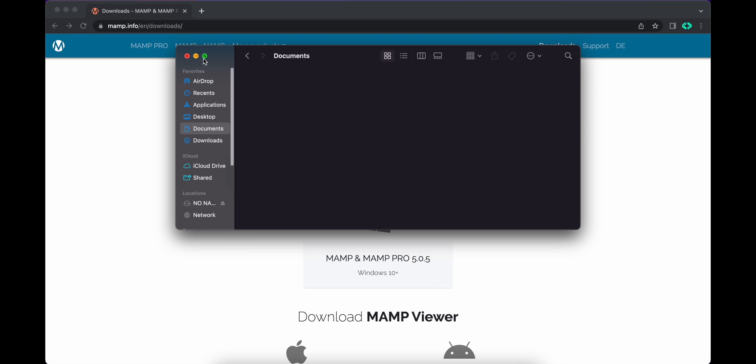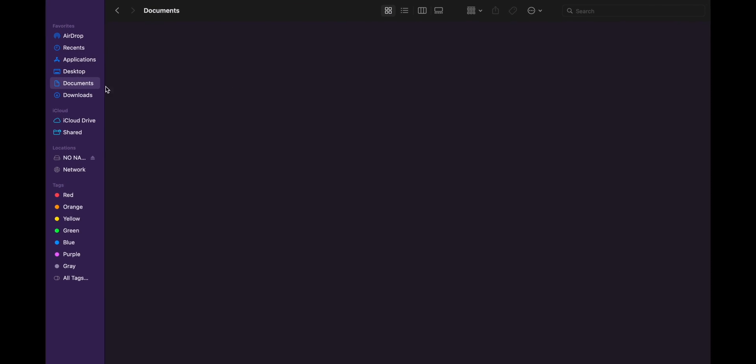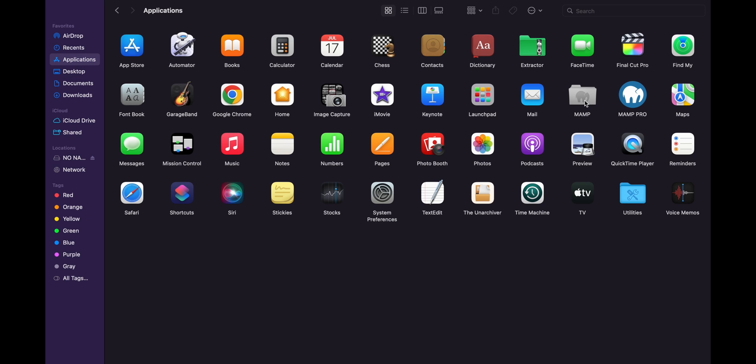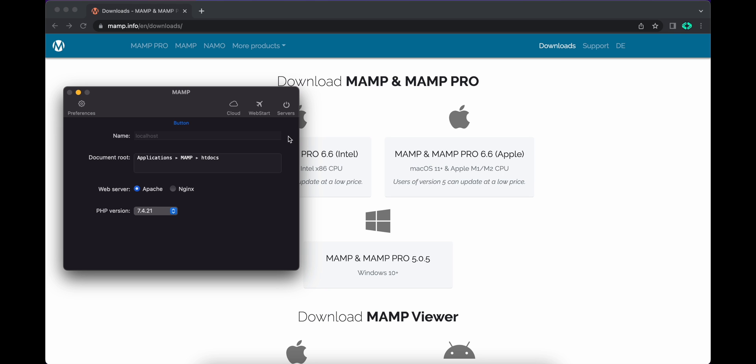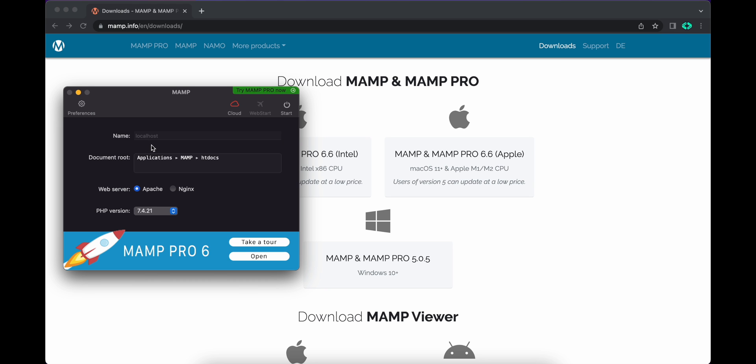I've installed in the applications. Here in the applications, you can see MAMP. Click on it, and to run MAMP you can click on this file and here you can click on start.